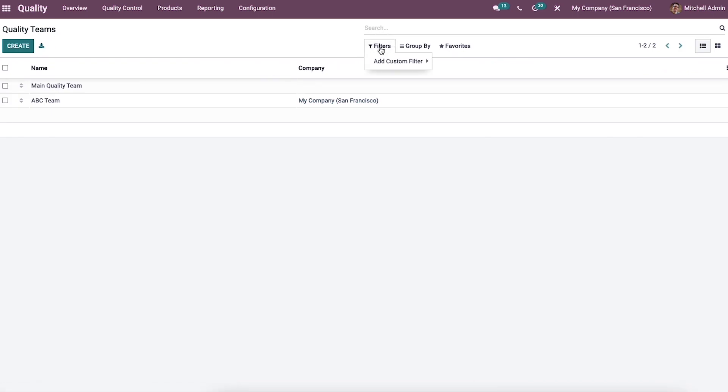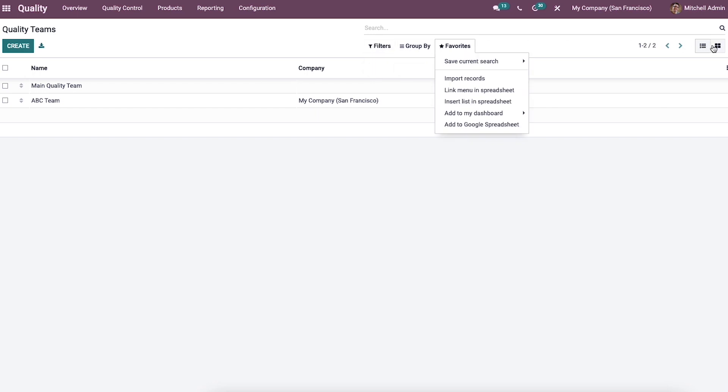After delivering the changes, we can view the new team in the quality teams window. The custom filter can be added using the filters option, and you can apply the custom group in the group by option.